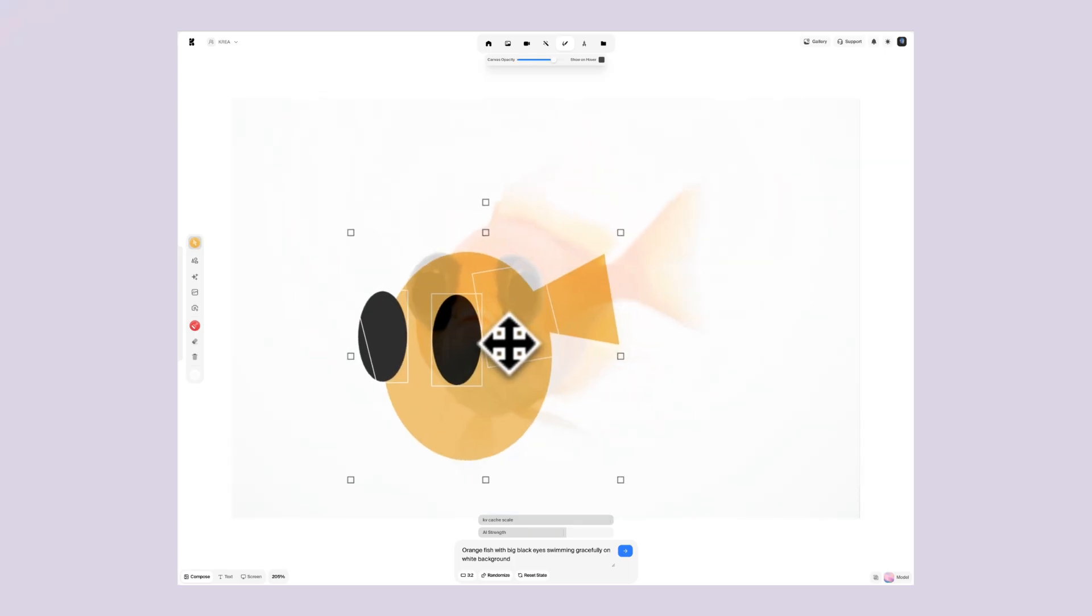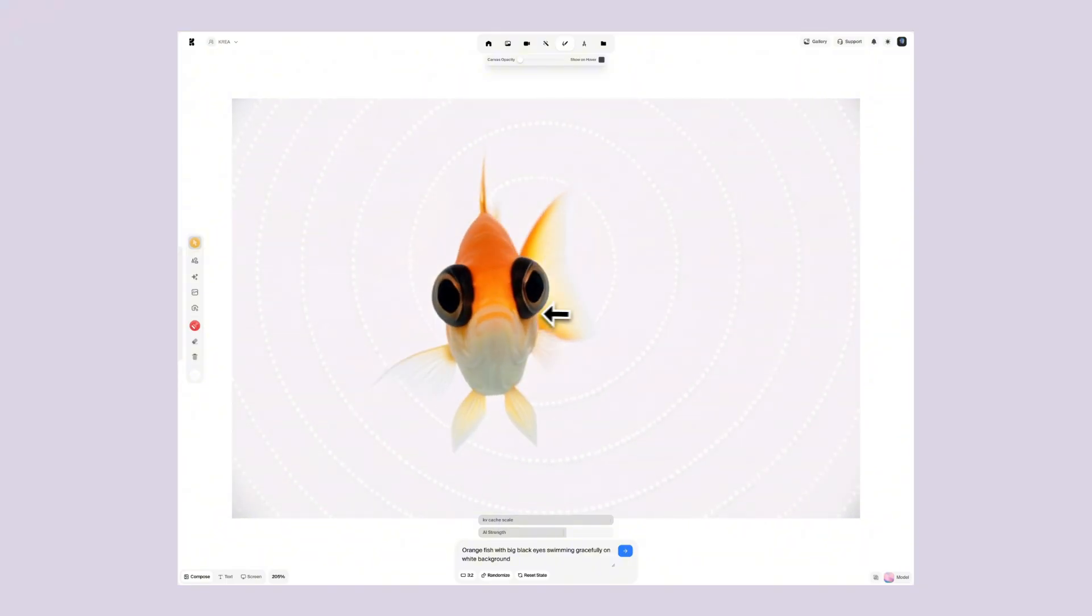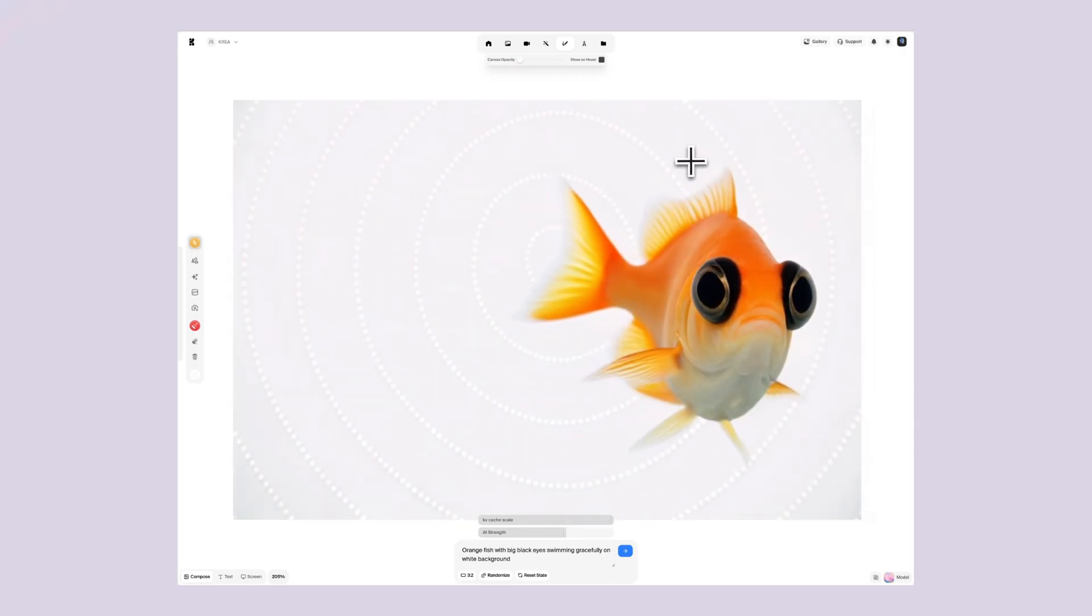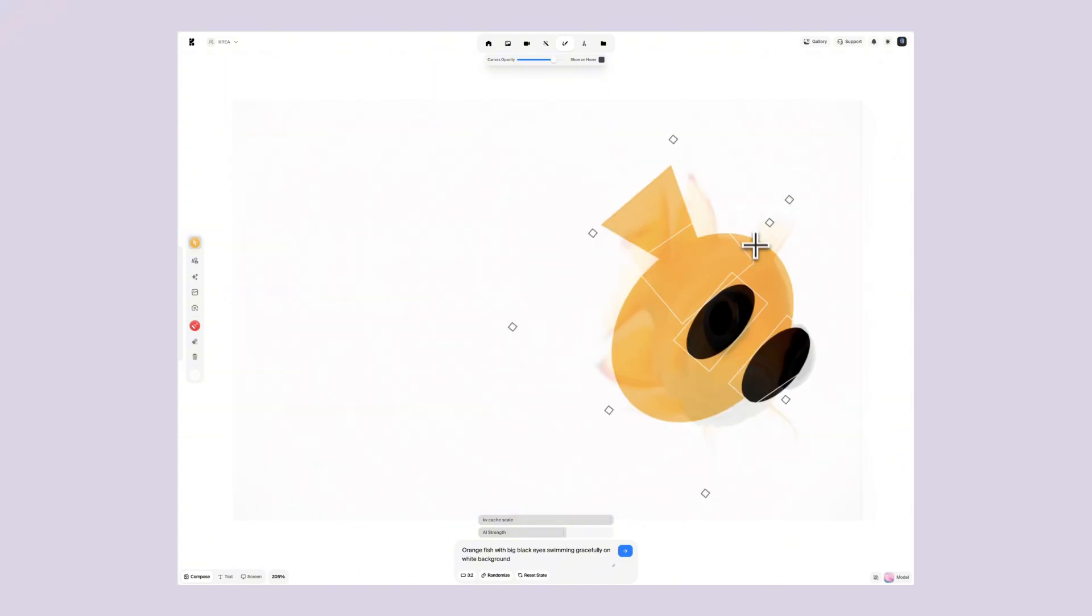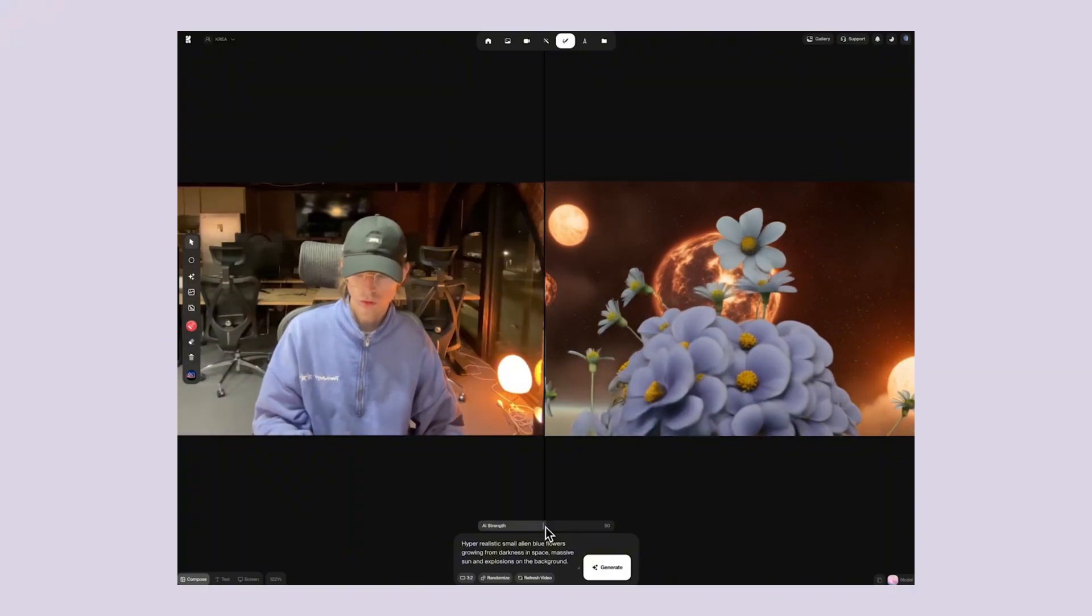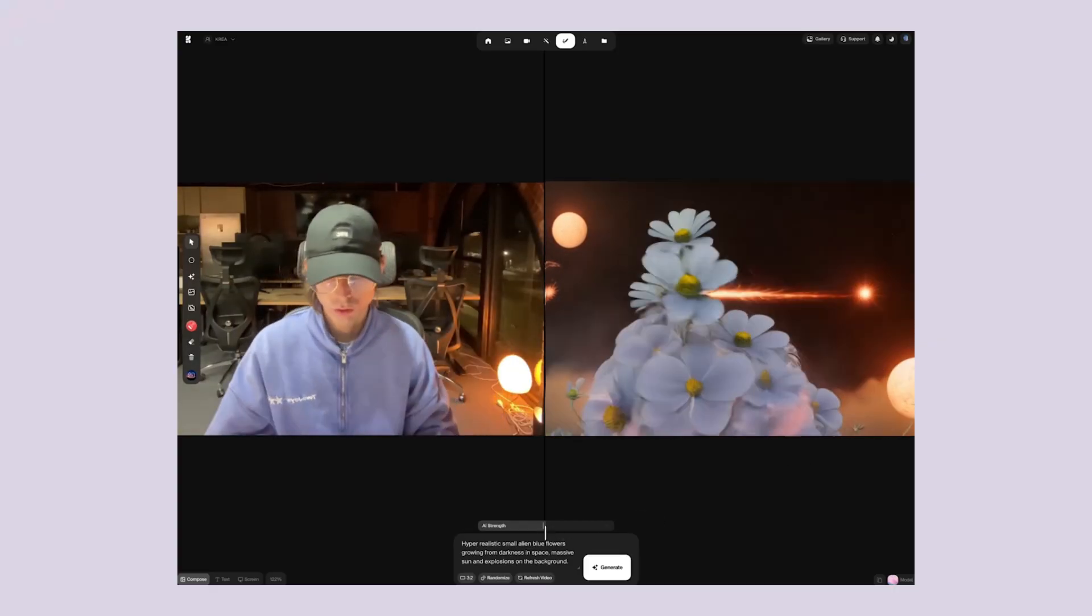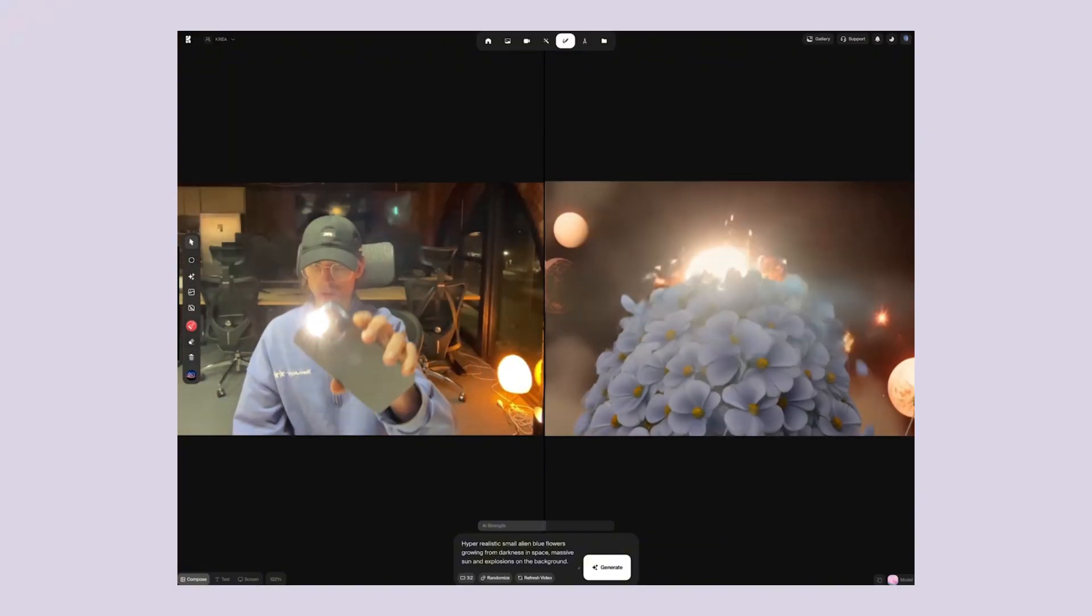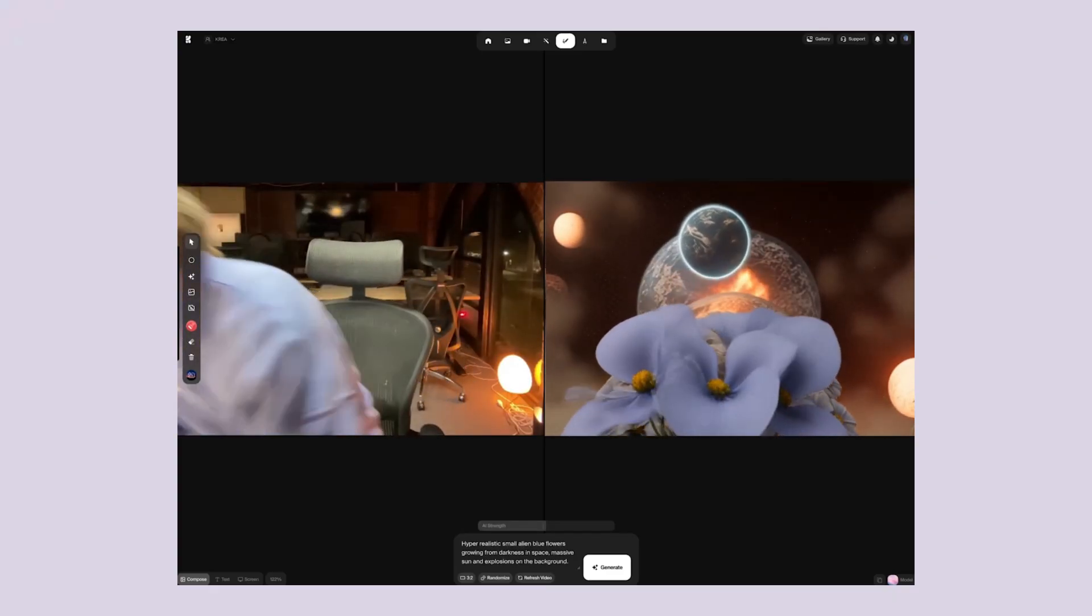And I've learned some tricks that make it work even better. First, keep your prompts simple. Complex descriptions confuse the AI. Simple works better. Second, use specific visual words. Instead of nice, say bright or colorful. Instead of big, say massive or tiny. Third, think in scenes. Describe what's happening, not just what things look like. Person walking is better than person standing. Fourth, experiment with styles. Add words like cinematic, cartoon, or realistic to get different looks. Fifth, use the real-time feature to your advantage. Start with a basic prompt, then modify it as you watch the video develop.